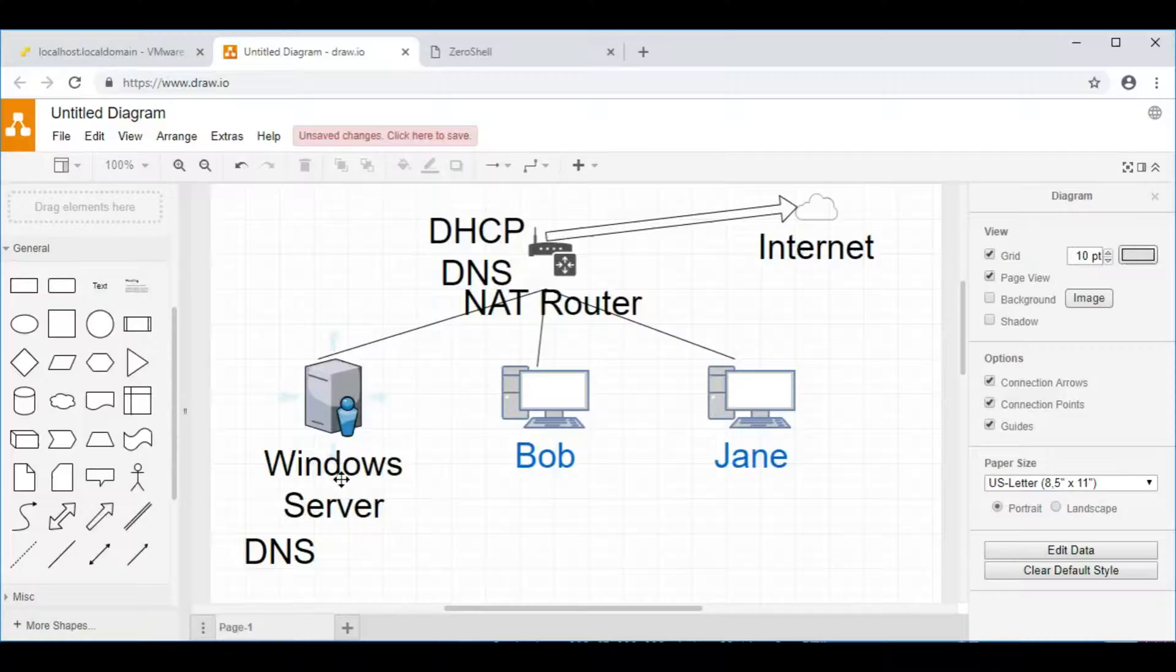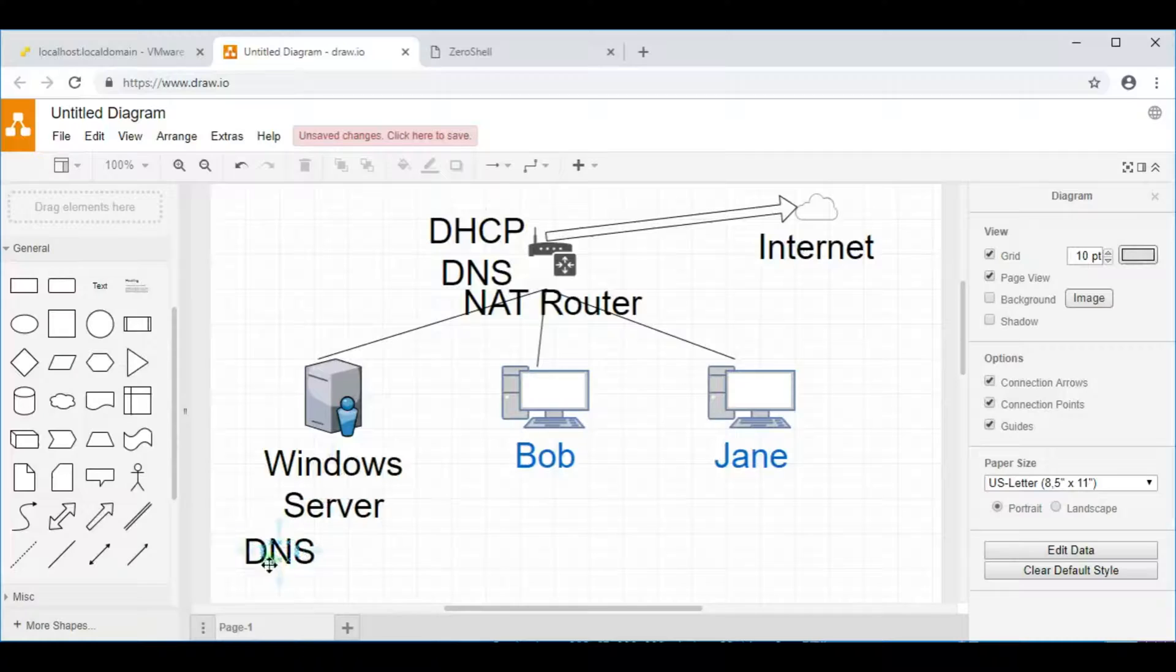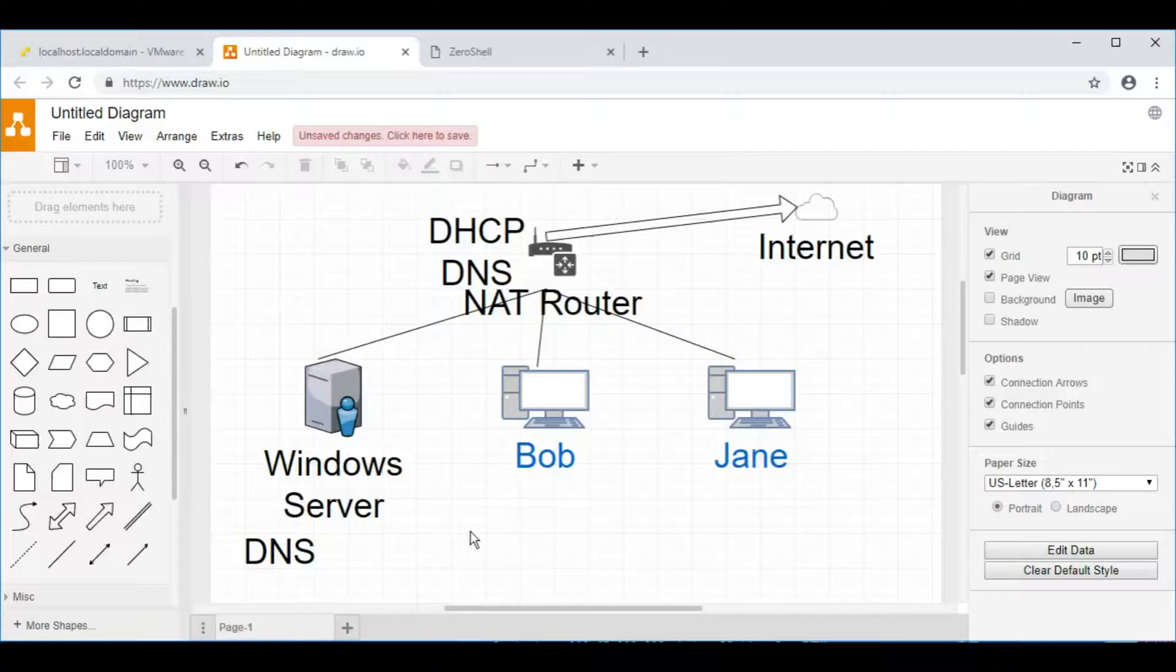The Windows Domain DHCP will perform the same task. It has the ability, and I'd recommend to switch it on, to prevent collisions. So if somebody has accidentally configured a static IP address, the server will check first. And the other thing it will do is it will automatically create a DNS entry in the Active Directory's DNS system when a DHCP address is handed out, which is very useful for just general management of the network and keeping things synchronized.